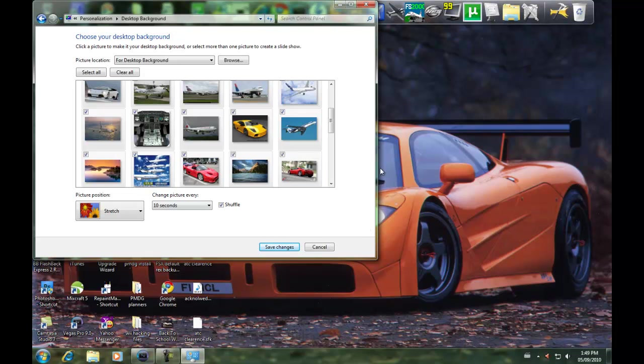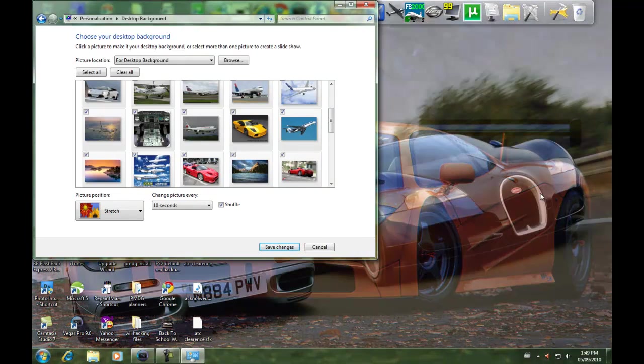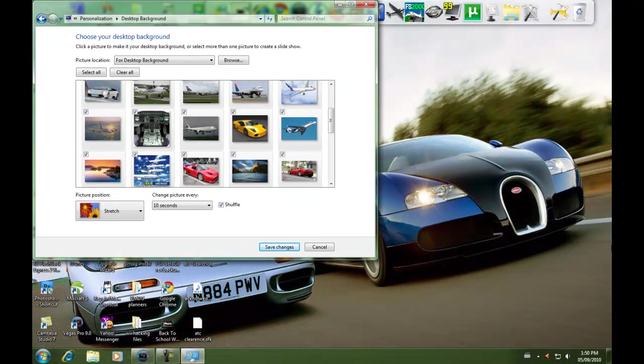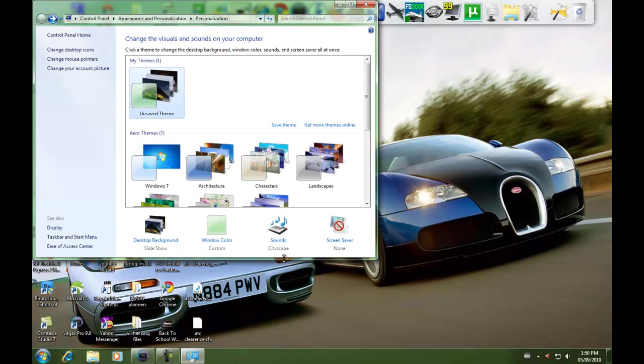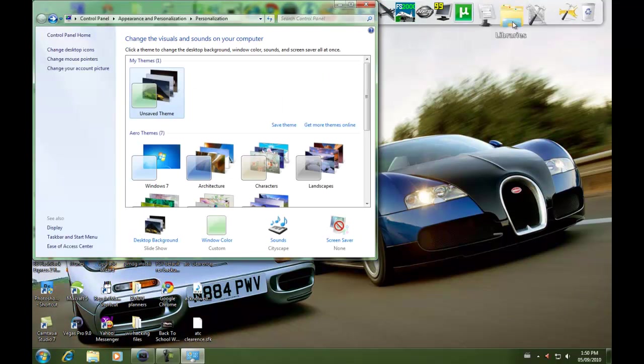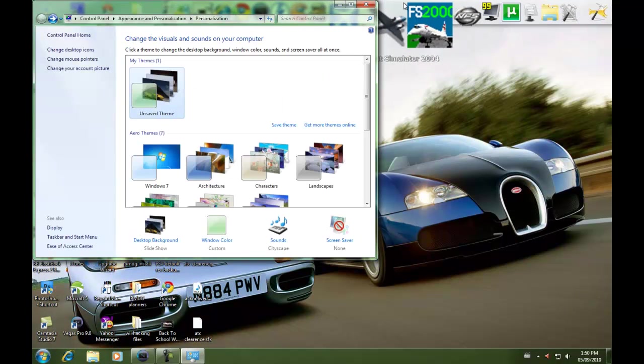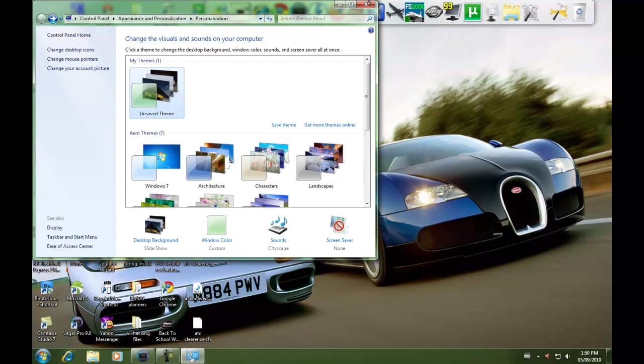Shuffle means if you want it to come up randomly. I want mine to come up randomly, so I selected shuffle. Then you click Save Changes, and you're done. Your desktop background should change.